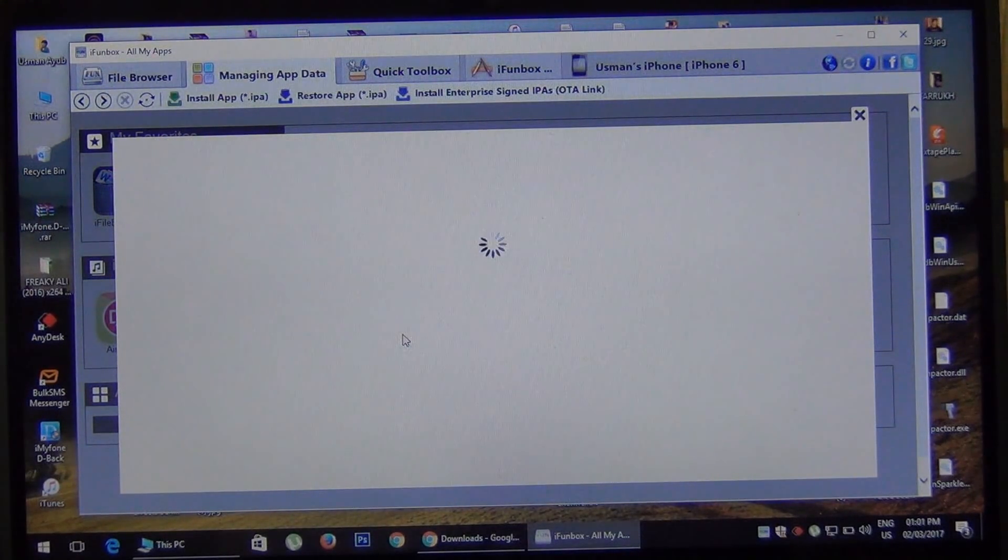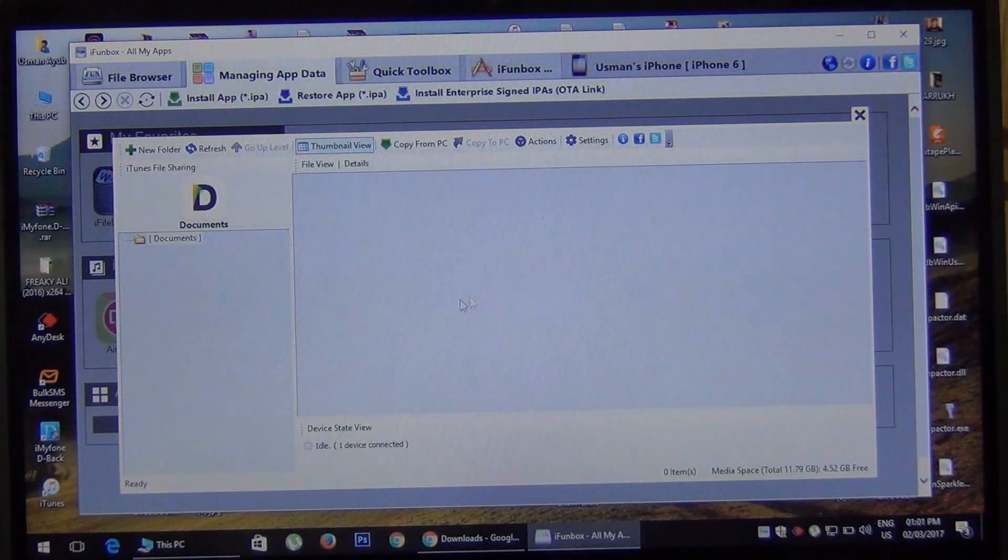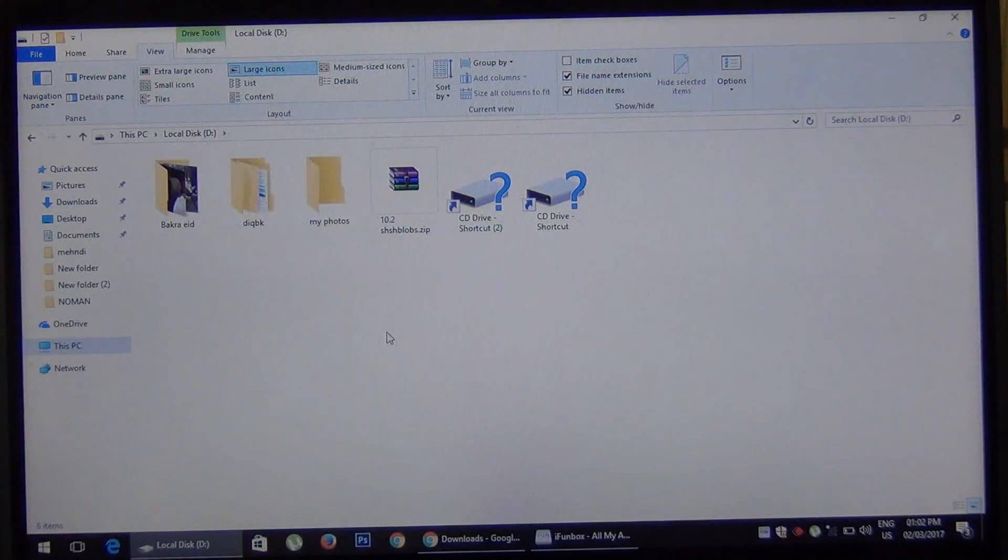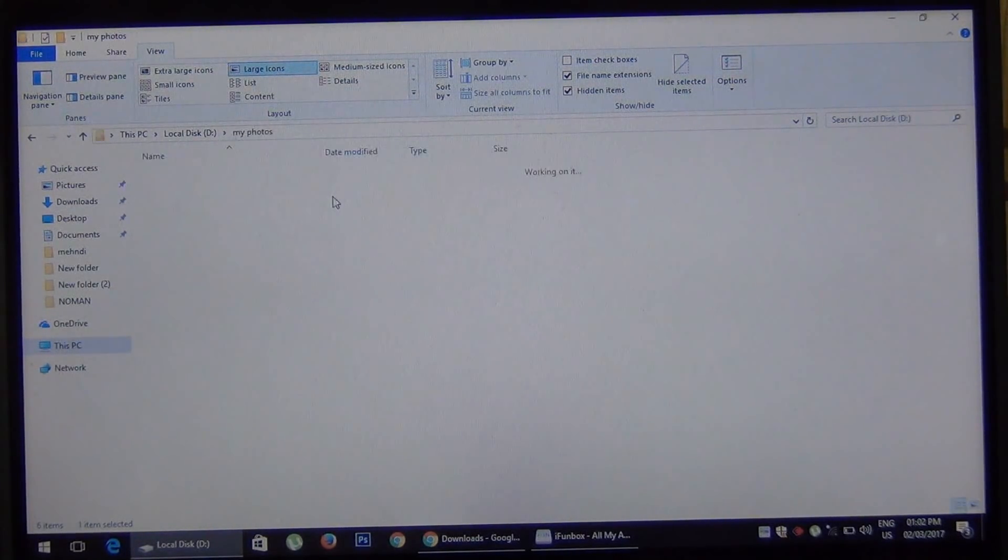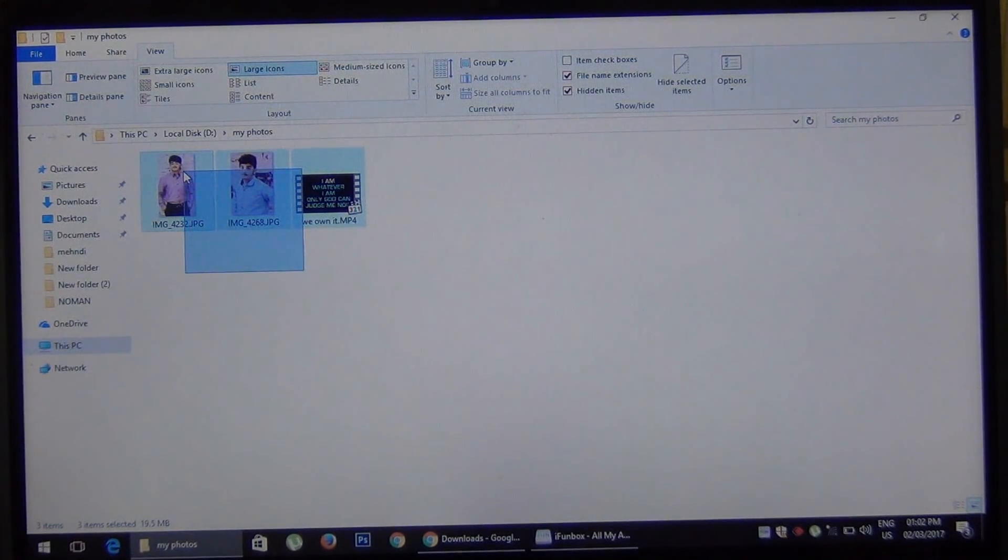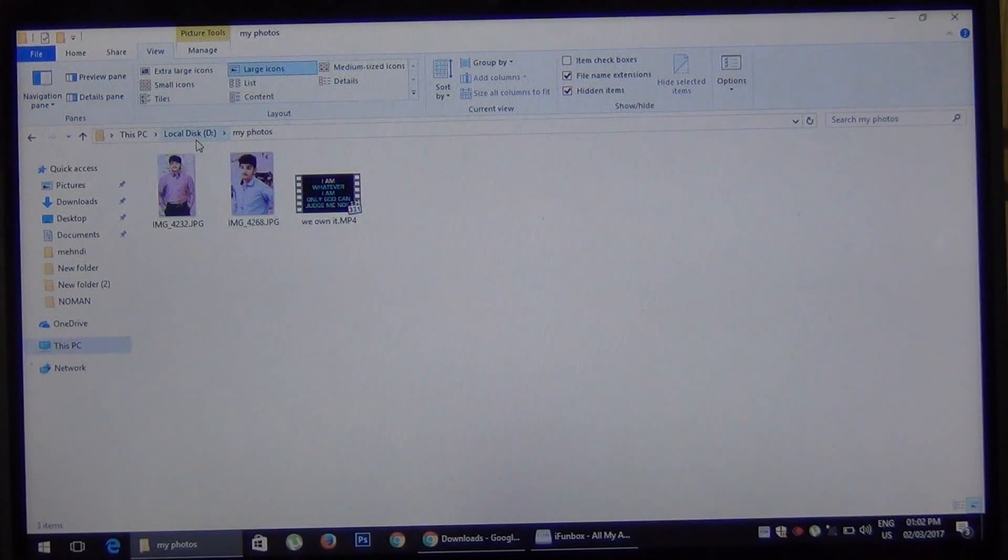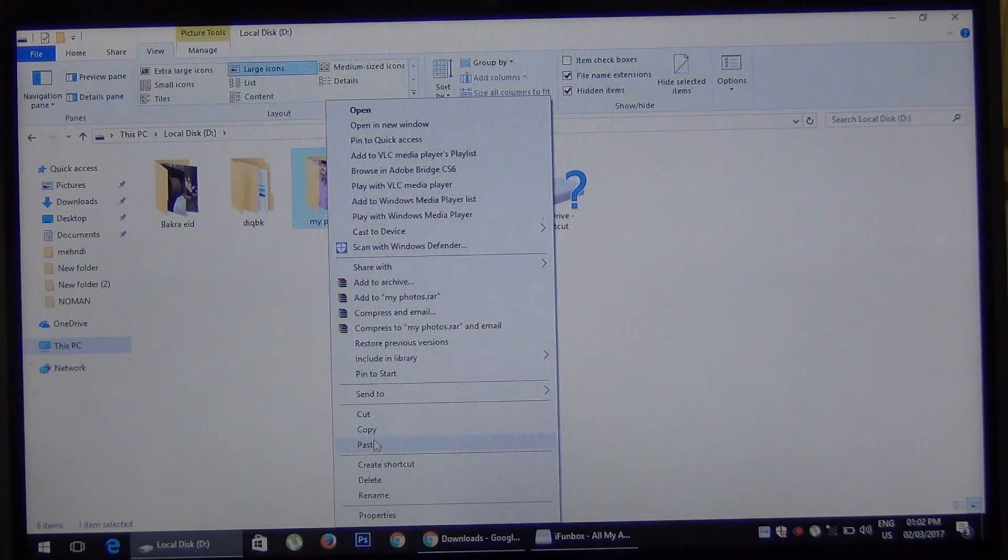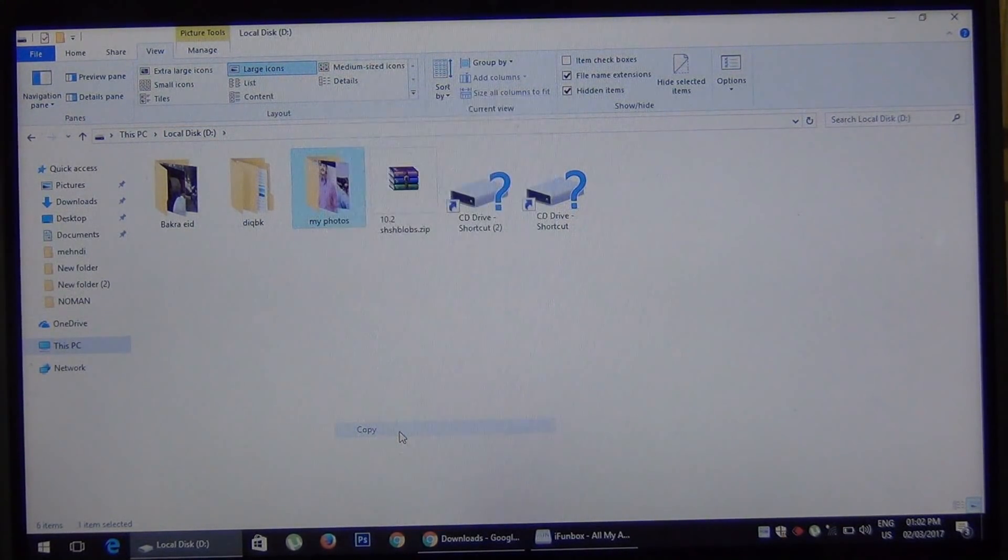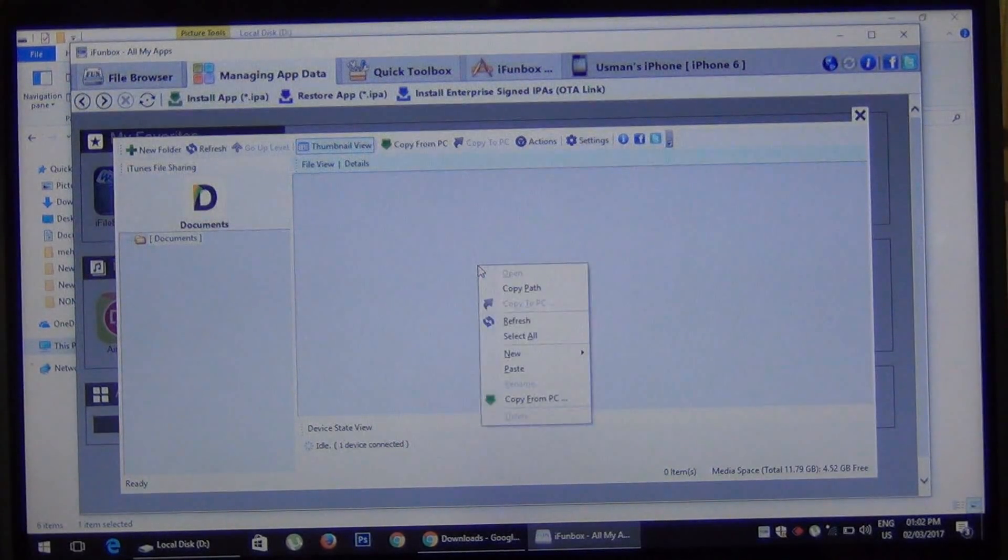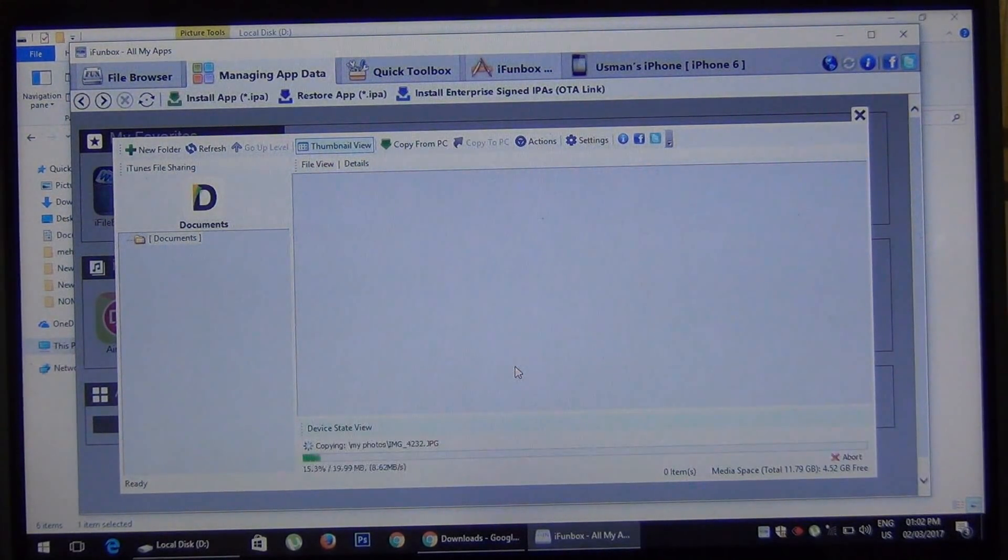So now all you need is to copy that folder we created - yes, this one. You can see the photos and the video. I'm gonna import these photos and videos into my iPhone. Just copy this folder and paste it there - right click here and paste.